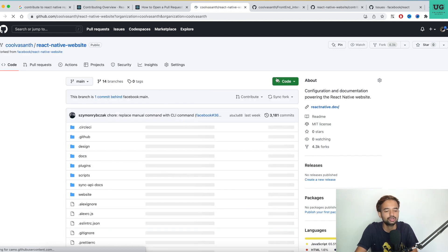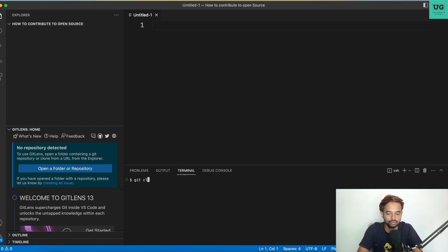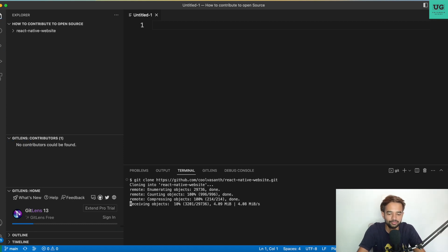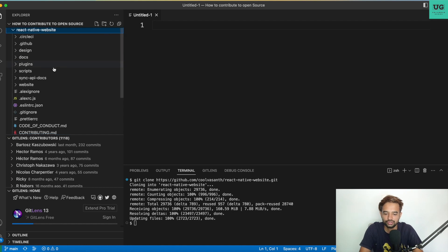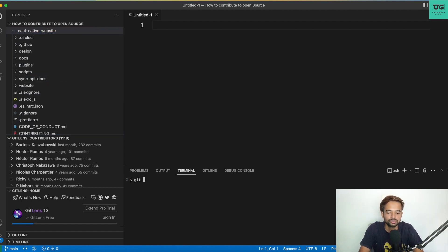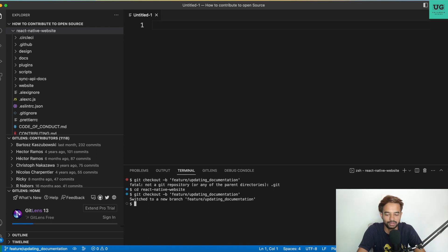Go to Code, copy the URL, open your favorite editor, and run git clone — the project will be cloned. It may take a few seconds or up to 30 seconds depending on your internet speed and GitHub's server speed. Once downloaded, start by creating your own branch using 'git checkout -b', for example 'feature/updating-documentation.' Make sure you change directory into the project first, then switch into the new branch.